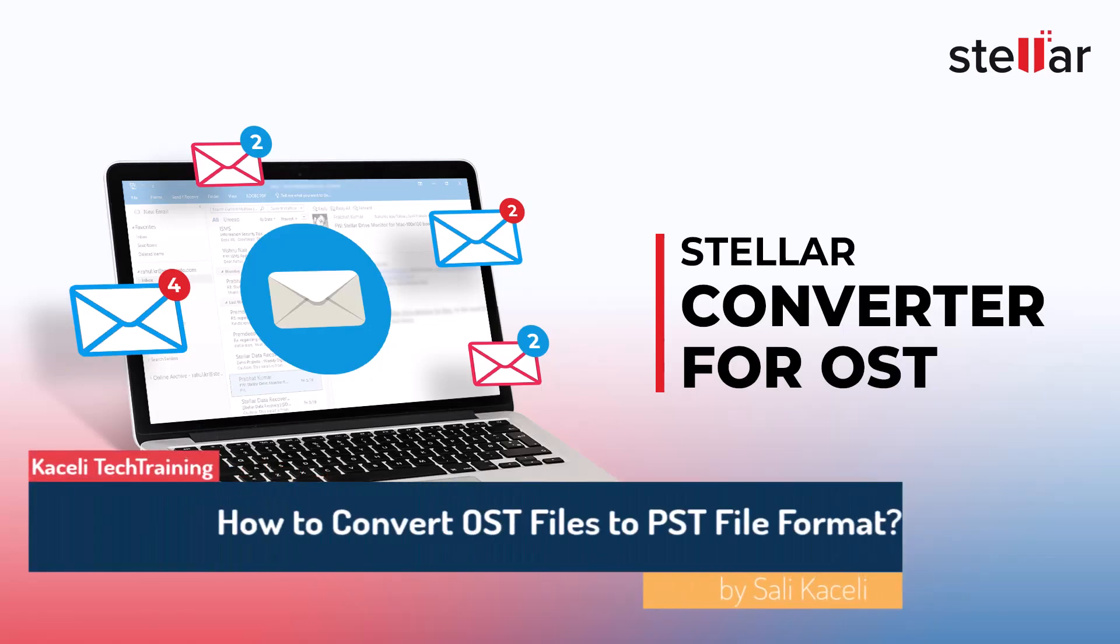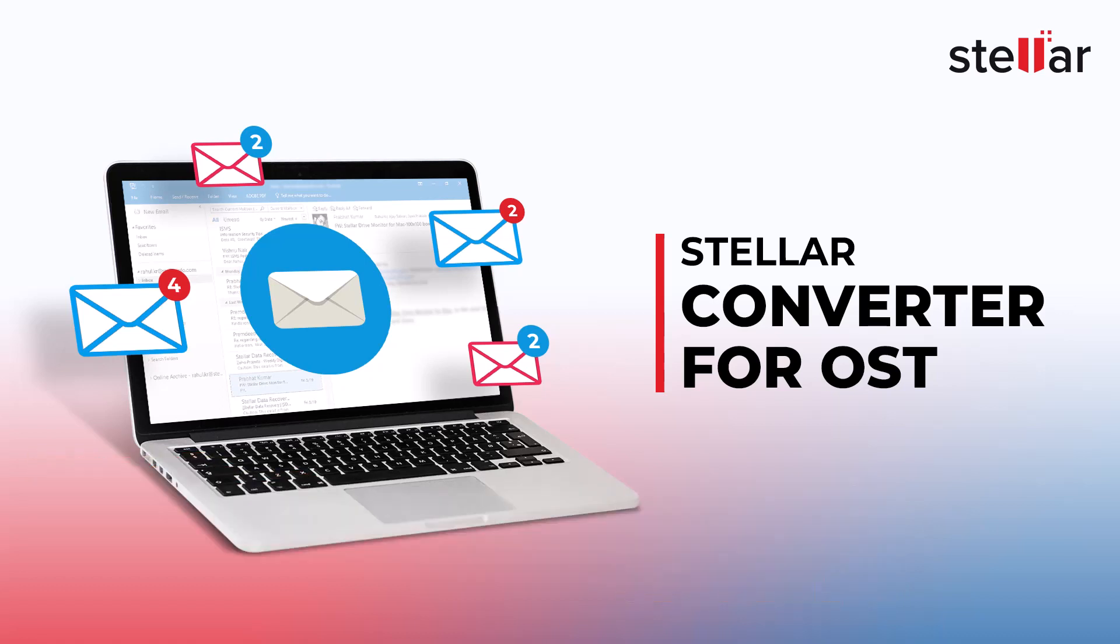In this video, I'll demonstrate how to access data from an OST Outlook profile file using the OST to PST converter software from Stellar.